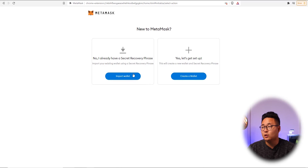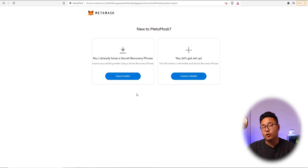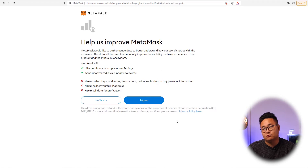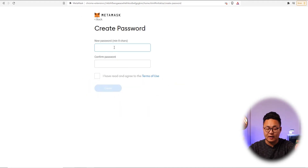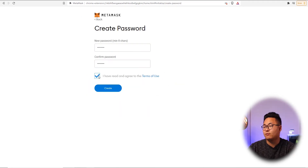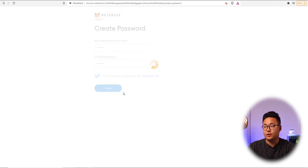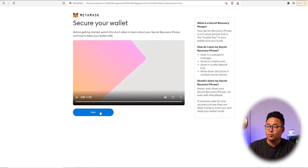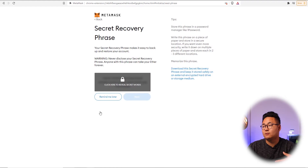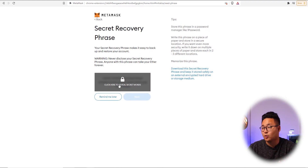There are two options: you can import a wallet, which you'll be able to do once you've already set one up, or if you don't have a wallet, you can create a new one. When you create a new wallet, press agree, set up a password, confirm you've read the terms, press create, and you'll be given a 12-word seed phrase. Press next to continue.